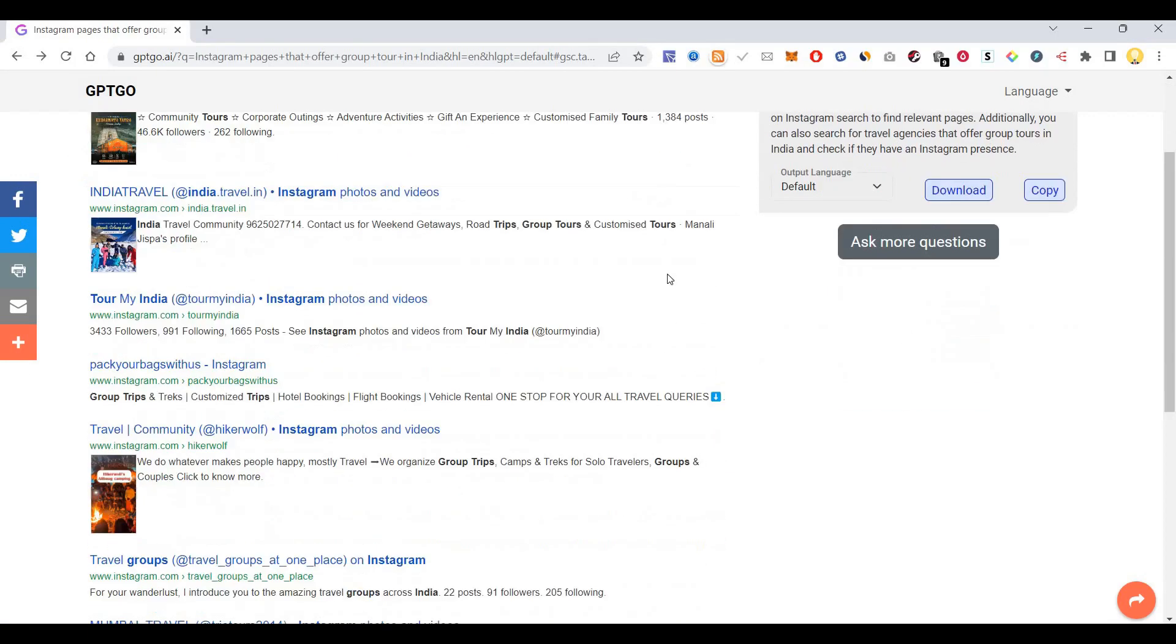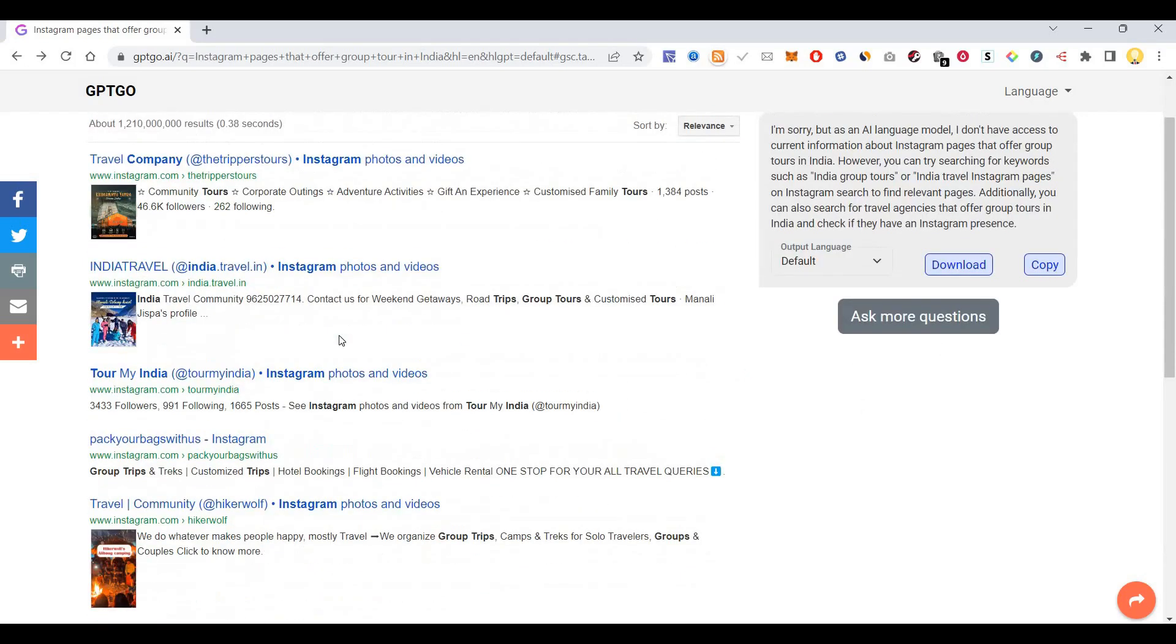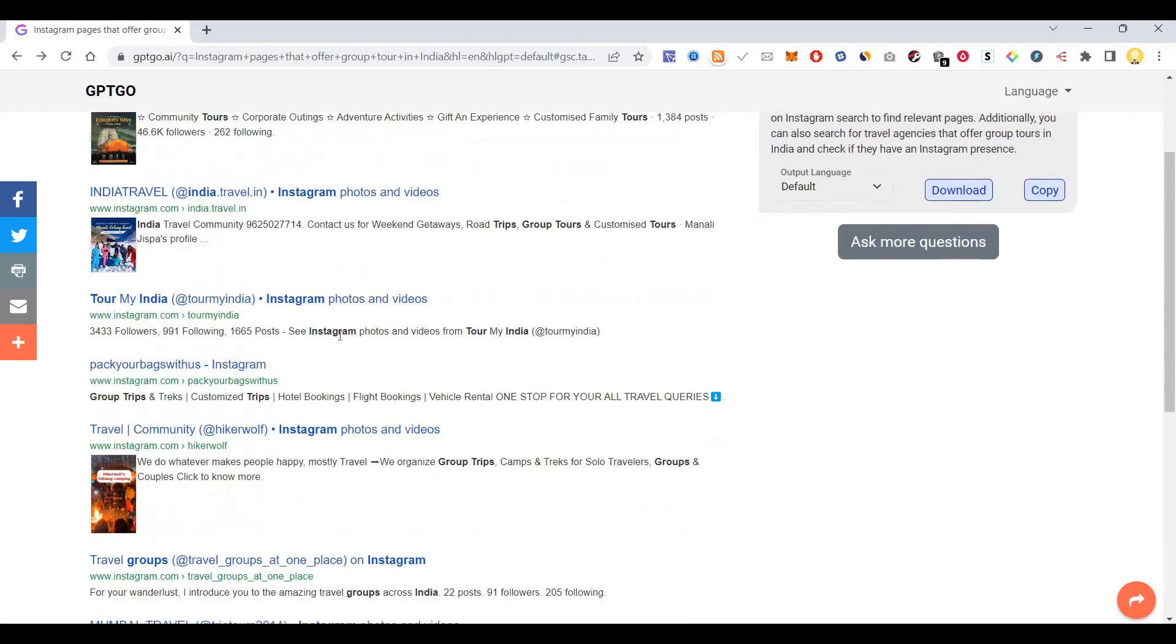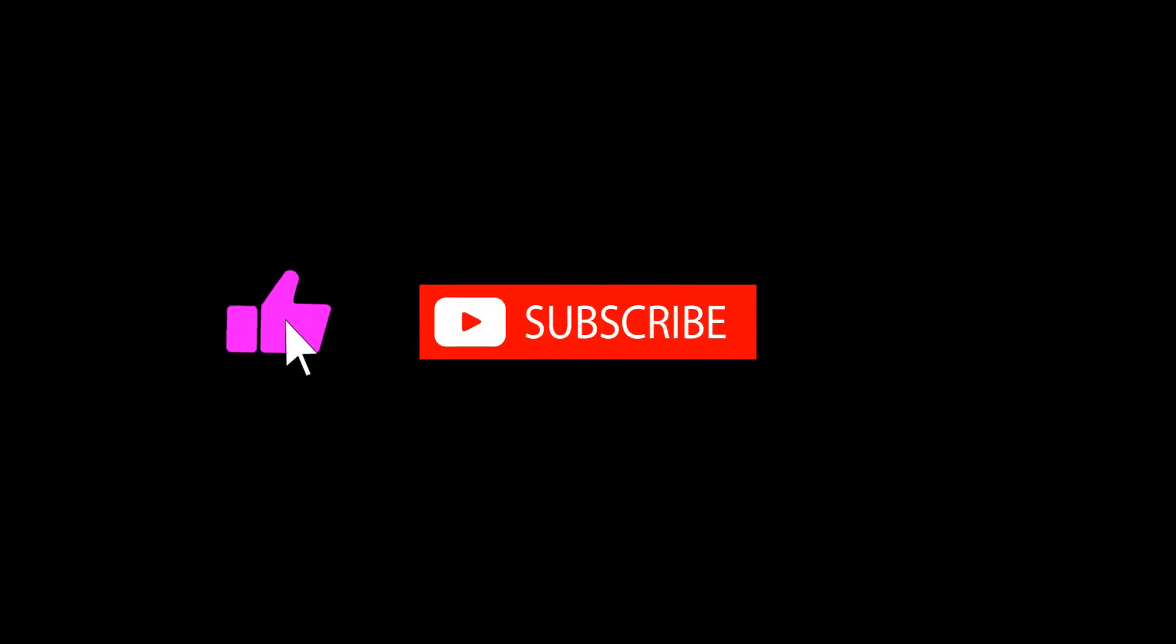I hope this information is useful. Thank you very much. Subscribe now and press the bell icon to never miss an update.